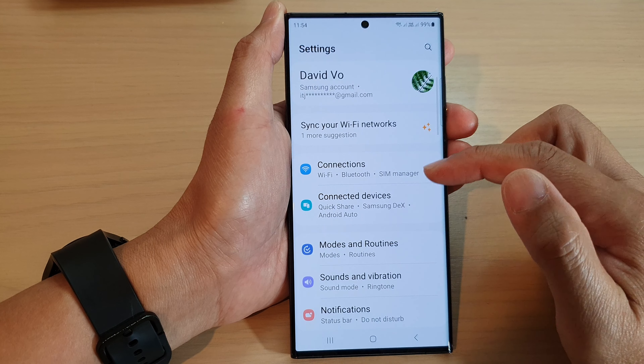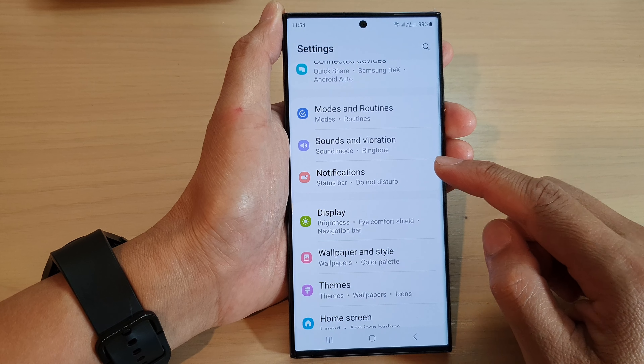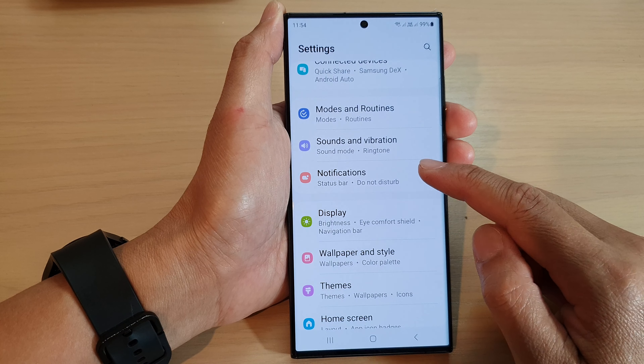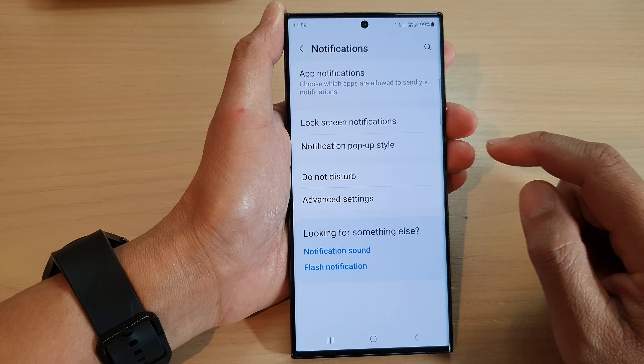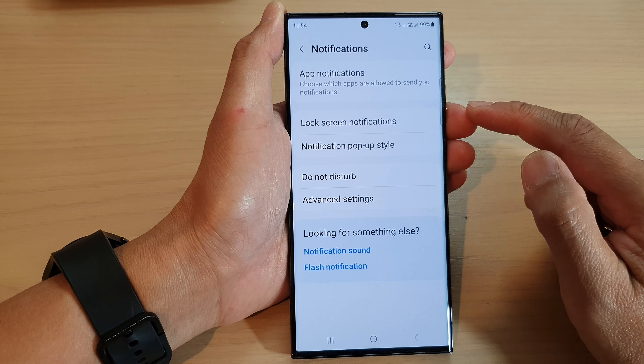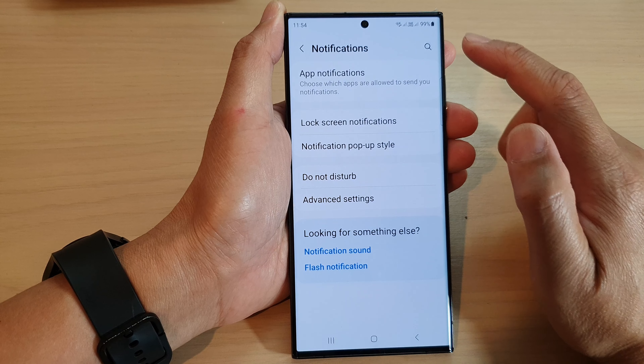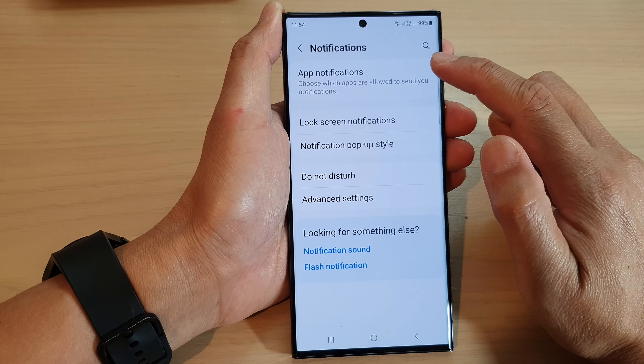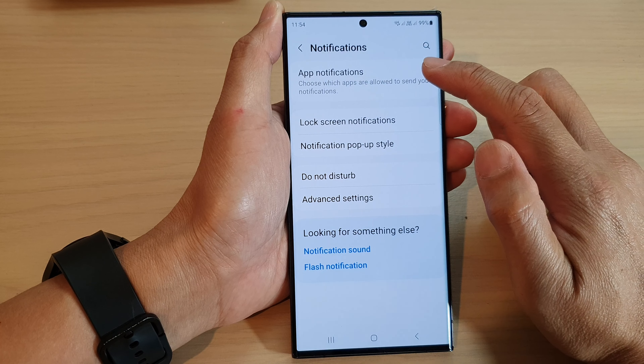Next, scroll down and tap on notifications. In here, tap on app notifications.